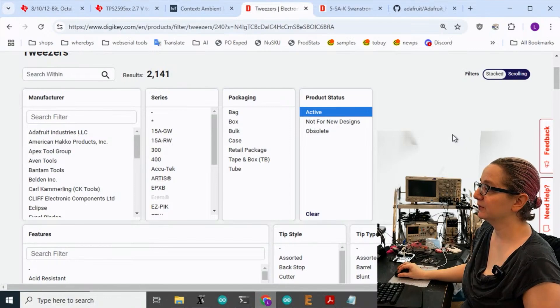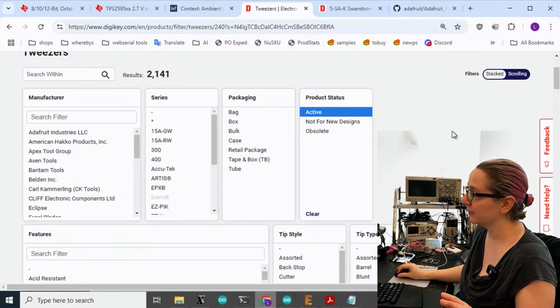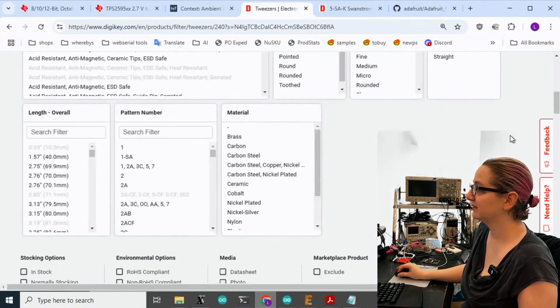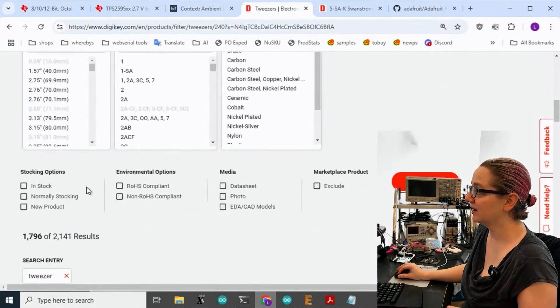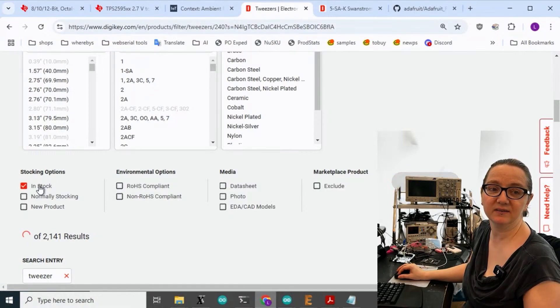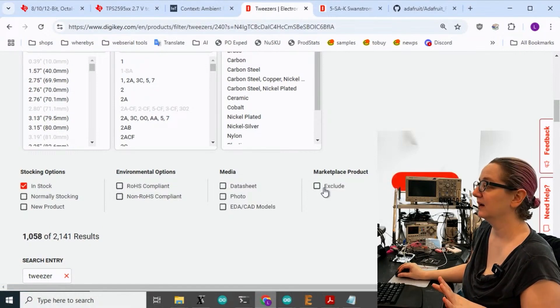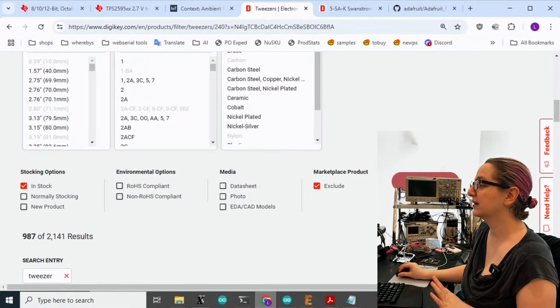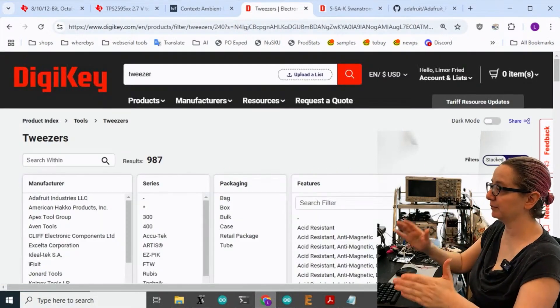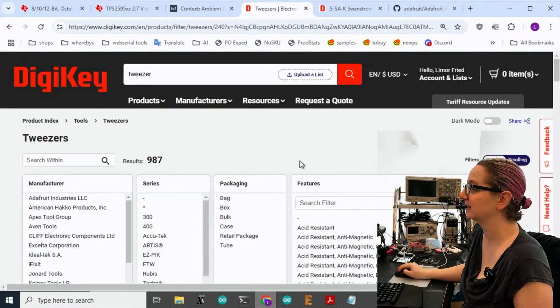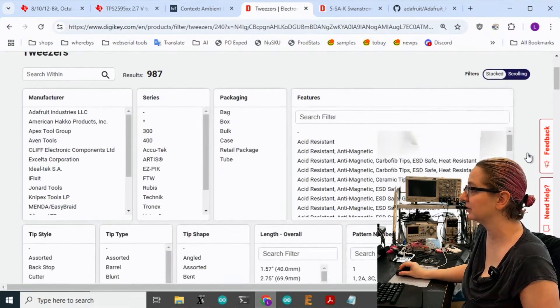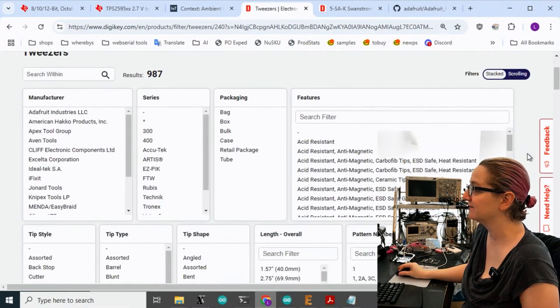Let's always start with active, because we only want to see stuff that they have in stock. And I also want to see in stock, and I'm going to include exclude marketplace, so it's just something that's sold by Digi-Key. You get the fastest shipping because we need to look at bugs fast.